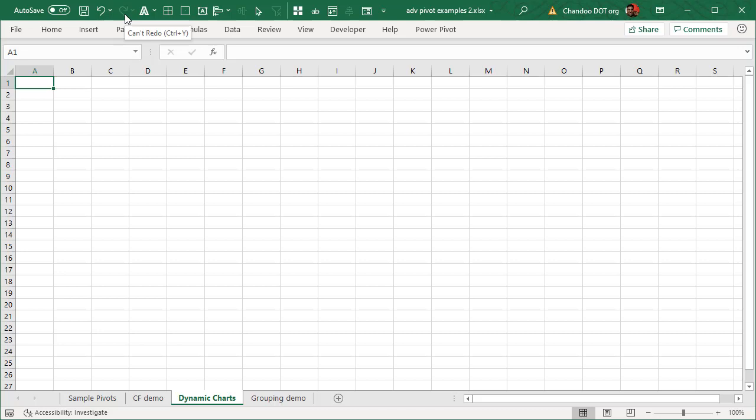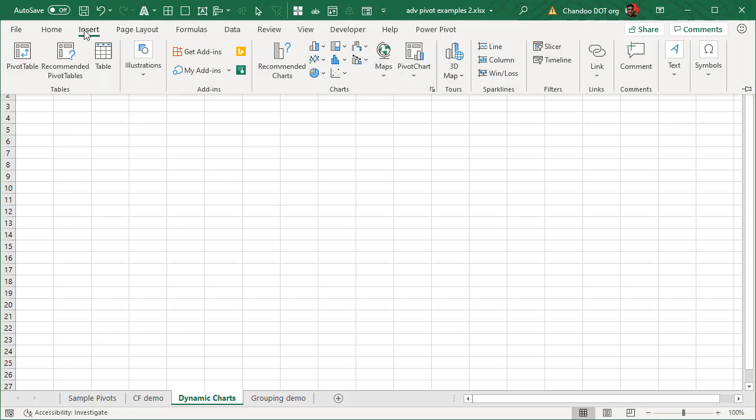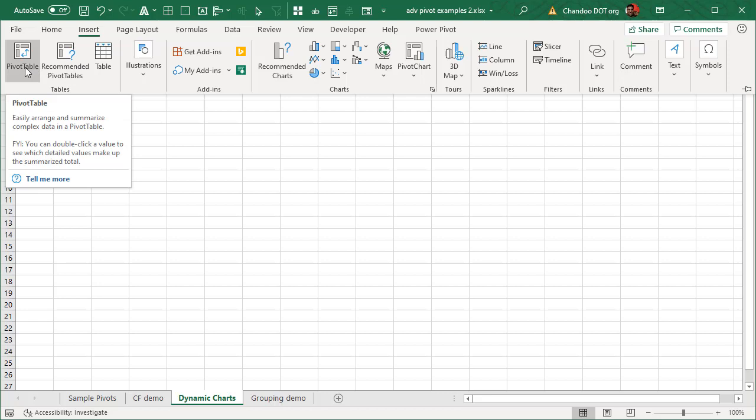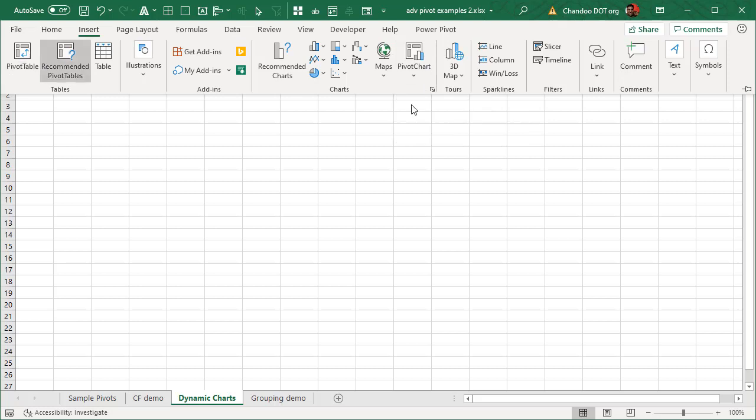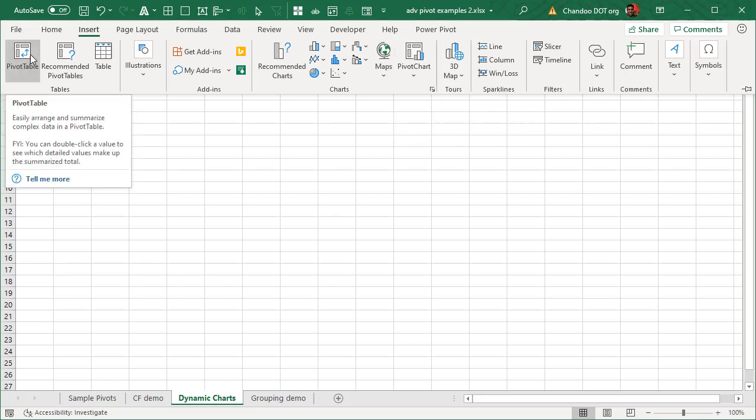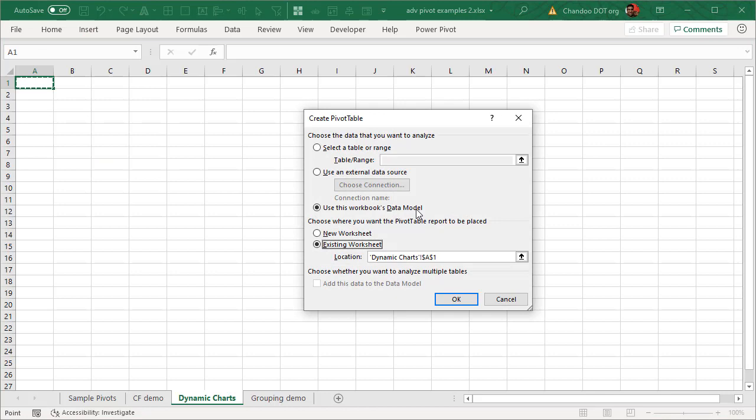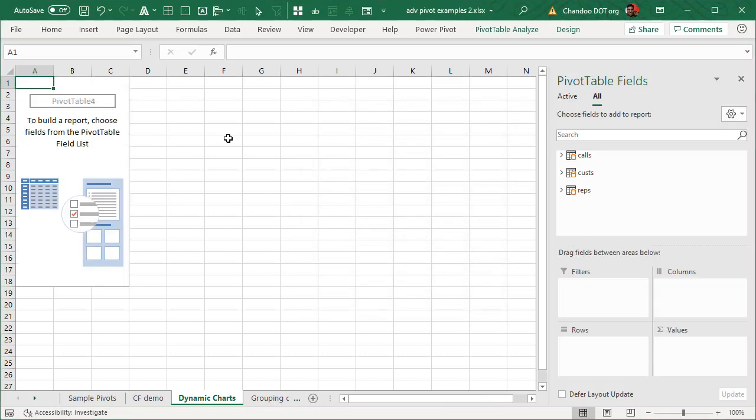While the technique works with any kind of pivot table, we will be using a data model driven pivot table just so that we have some rich variety of data. So we'll go and insert a pivot table. It's not necessary to insert a pivot table to have dynamic pivot chart. You can directly insert a pivot chart in most modern versions of Excel. So we could do either, but this will give you a little bit of idea of what we are trying to achieve. So we will add a pivot table into that place from our data model.